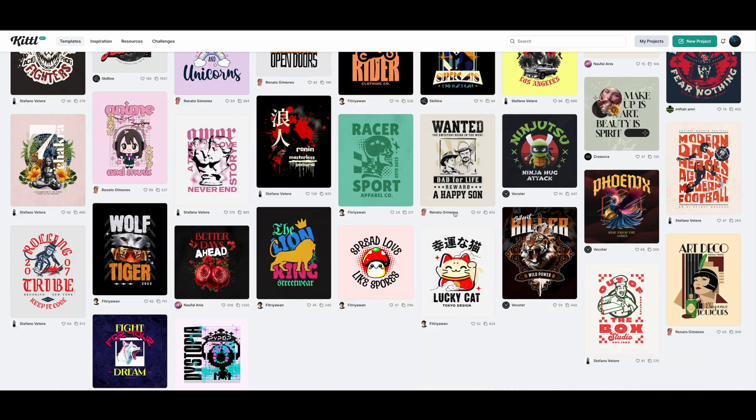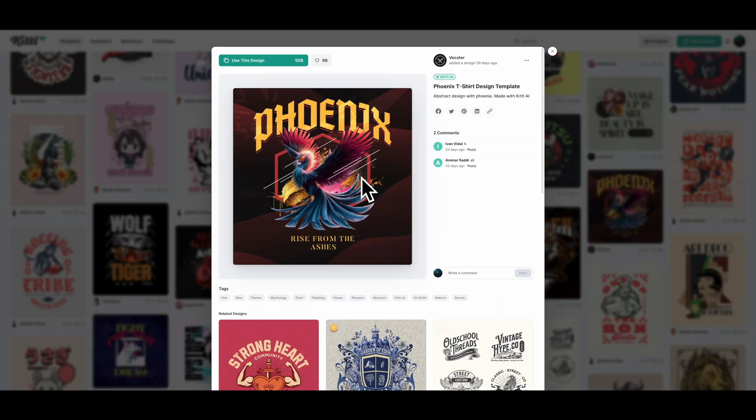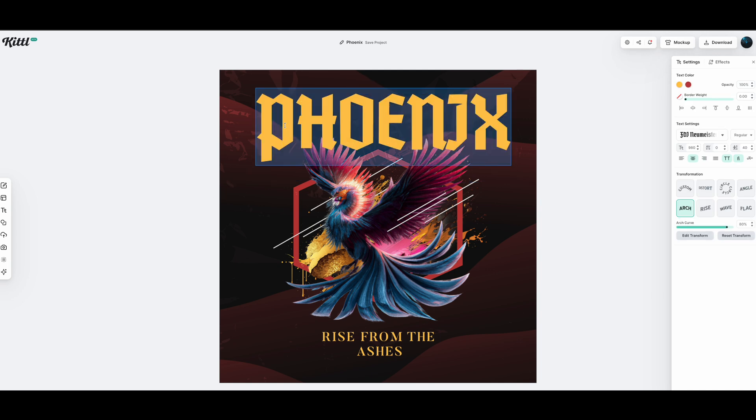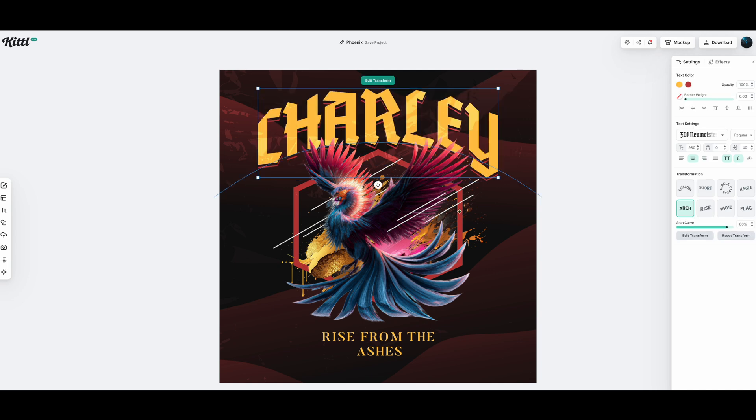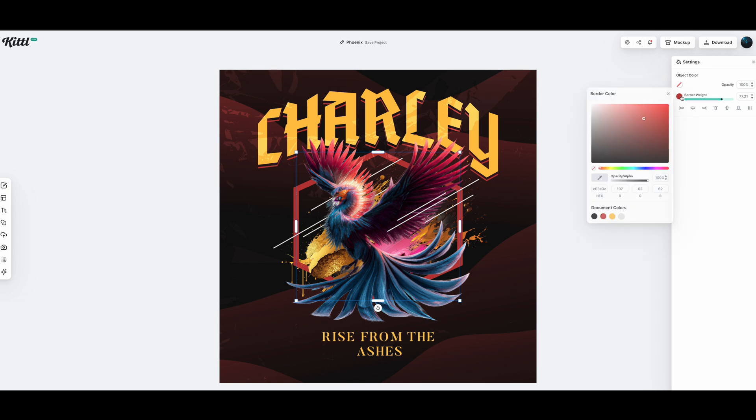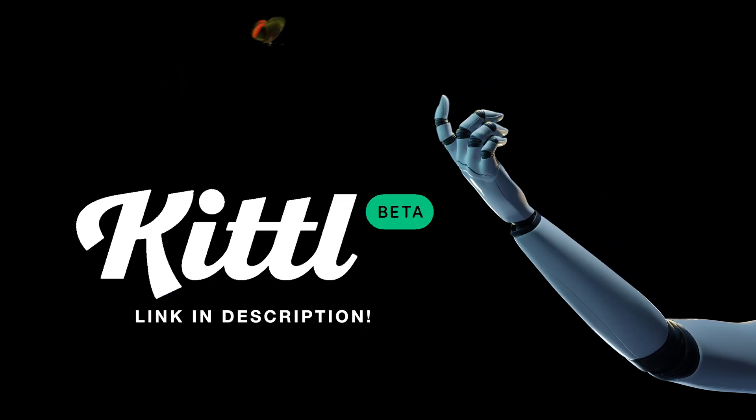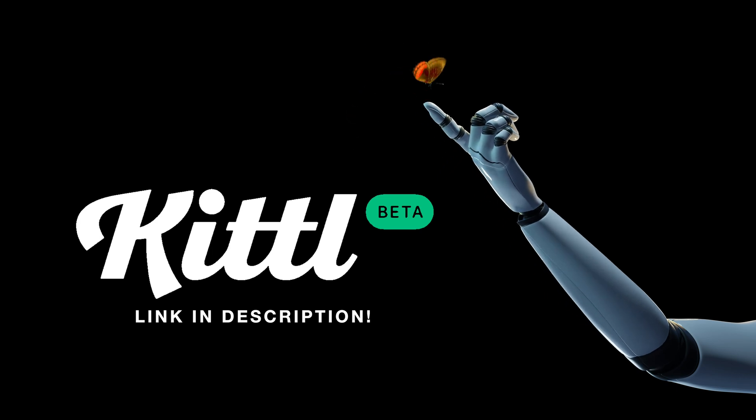And I definitely recommend you check out the Kittle AI templates that are already available at your fingertips to save you time on your design. I can spend hours on this section. Let's check out this Phoenix design. Simply click use this design. Let's change the name from Phoenix to Charlie and see what that looks like. All you have to do is left click on the text and you can start typing out anything. If you don't like the color of something, you just click on it and you can change it on the right hand side under the setting. So what are you waiting for? Let your ideas run wild with Kittle AI using the link in the description below.